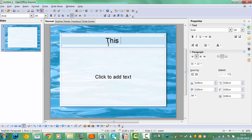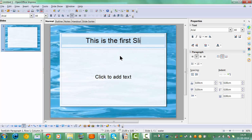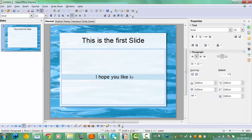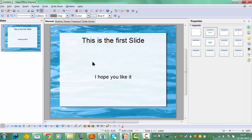This is the first slide. I hope you like it. So I'm going to add a picture now, and I'll click here on the layout to set the slide type and the content.